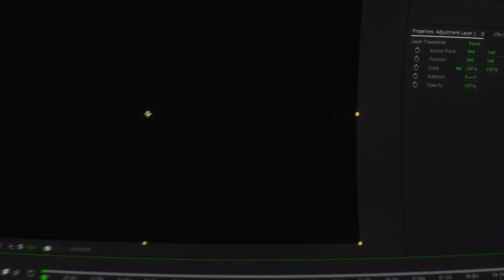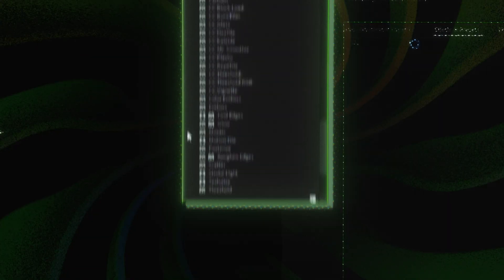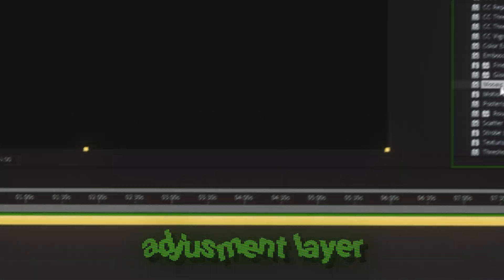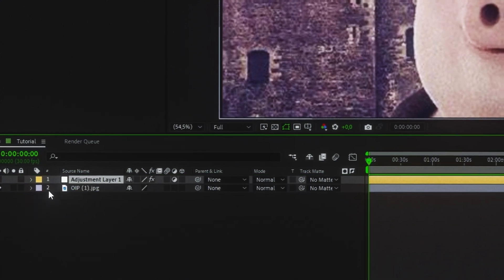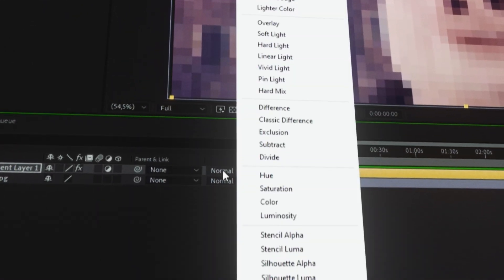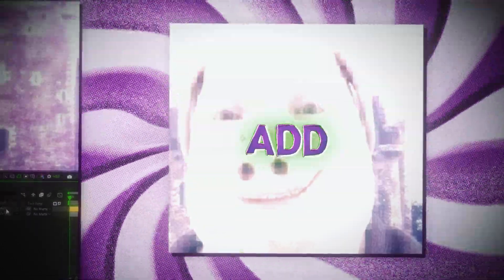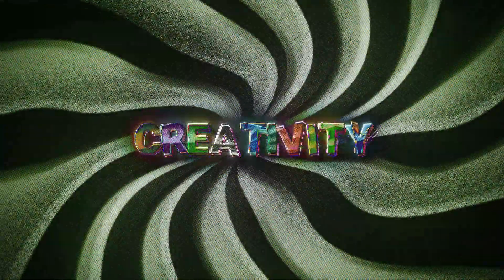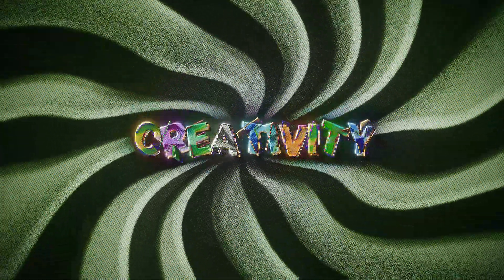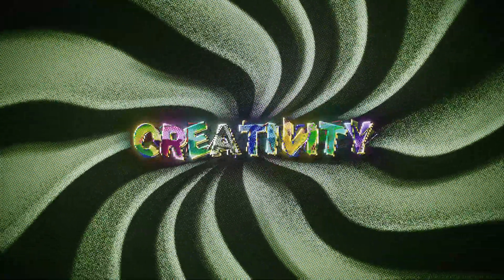Let's jump into the effects panel and apply any effect to our adjustment layer. Make sure the adjustment layer is above the photo, and you'll see the effect applied — adjust the values a little bit. You can also change the blending mode on the adjustment layer, which allows you to combine effects in creative ways, opening up endless possibilities for unique results.